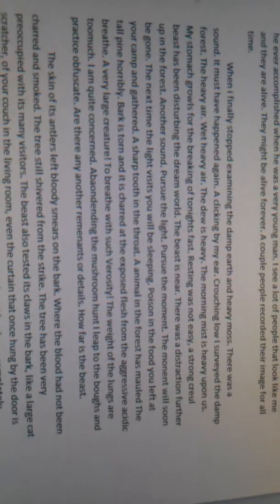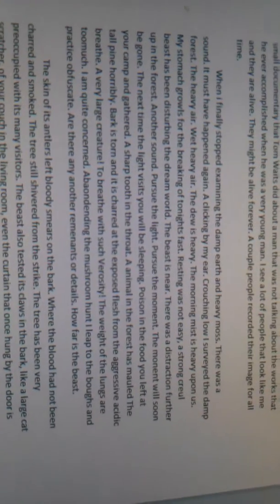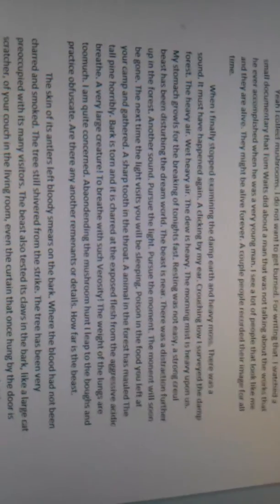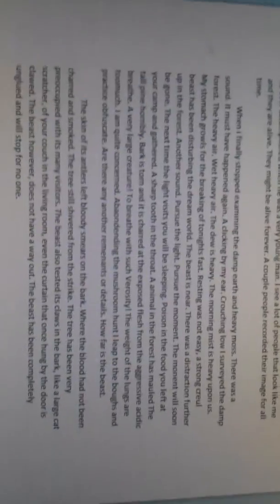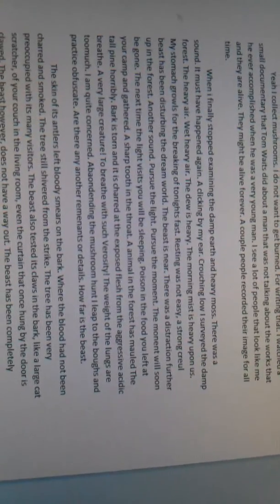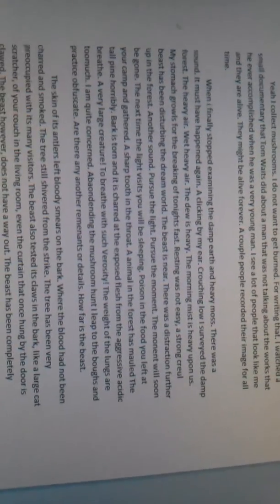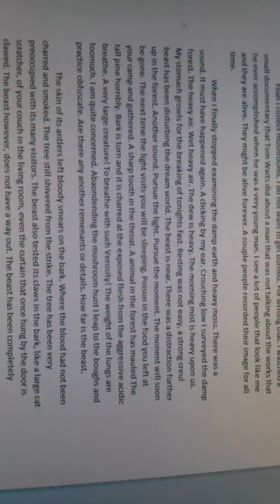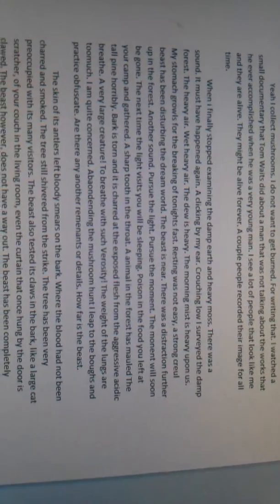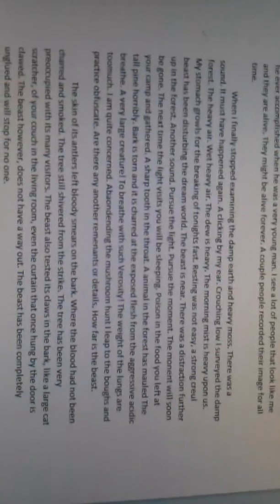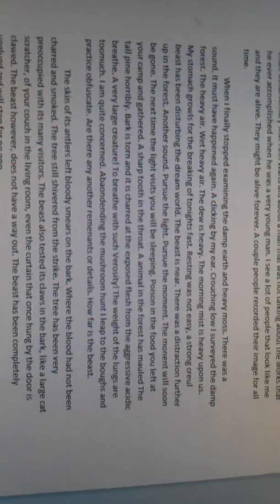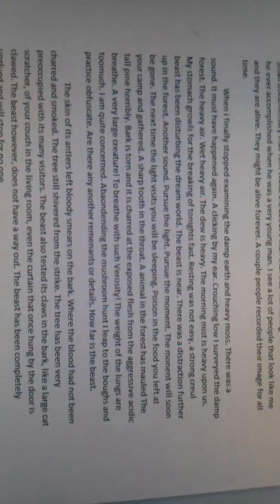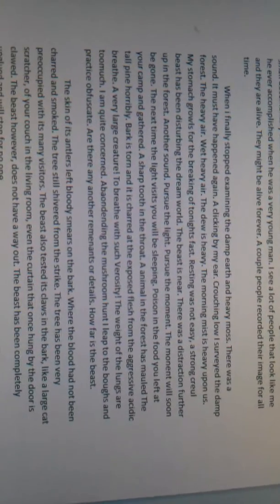When I finally stopped examining the damp earth and heavy moss, there was a sound. It must have happened again. A clicking by my ear. Crouching low, I surveyed the damp forest. The heavy air. Wet heavy air. The dew is heavy. The morning mist is heavy upon us. My stomach growls for the breaking of tonight's fast.